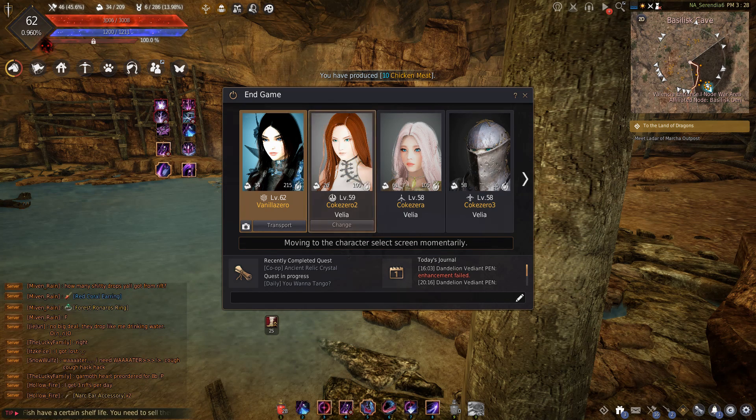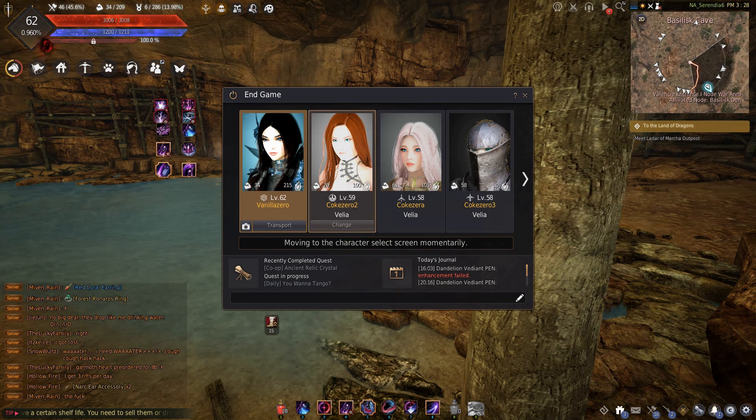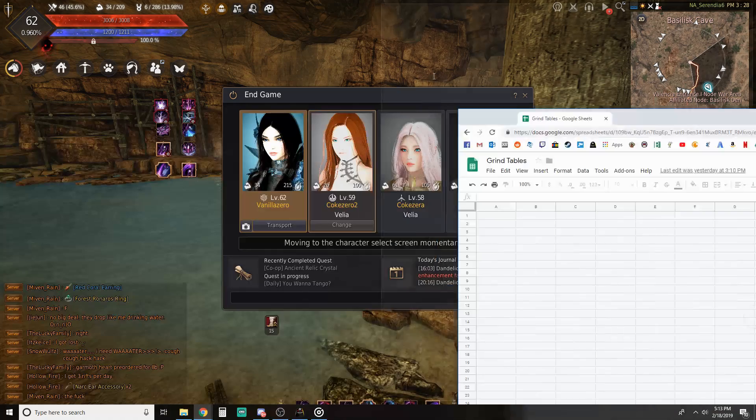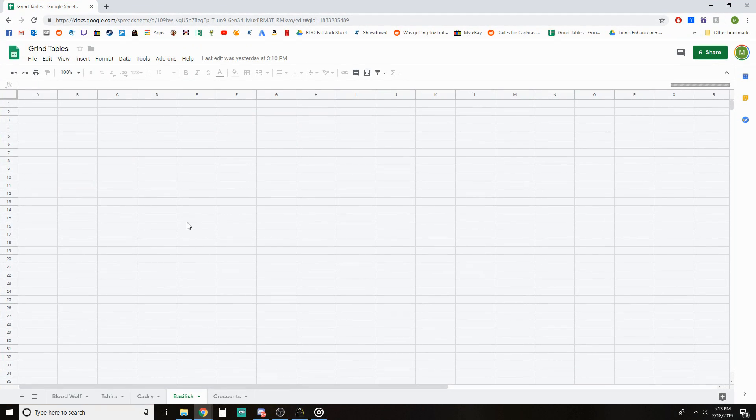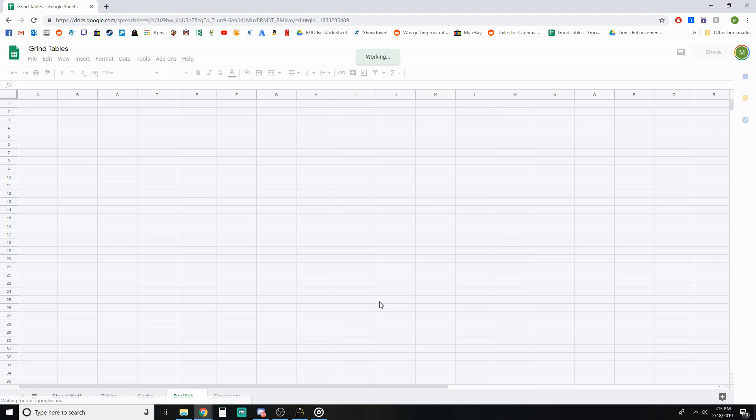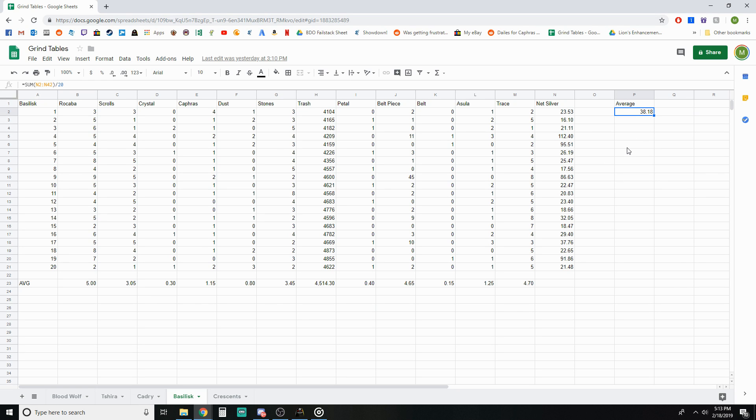Okay, so my total average was 38 mil per hour which is definitely a viable grind area if you're working on getting Basi belts or something like that. This place is probably worth actually doing it rather than just buying the Basi belts.